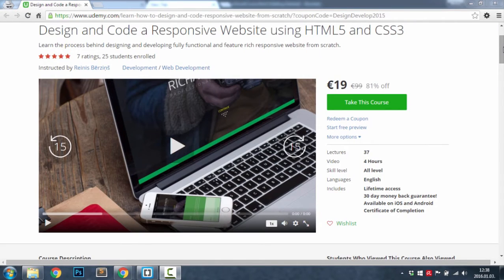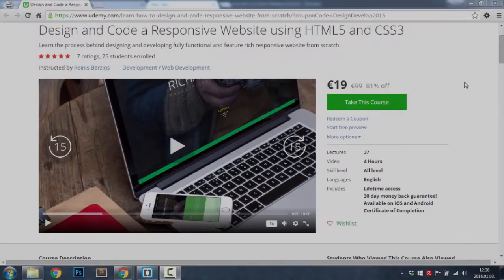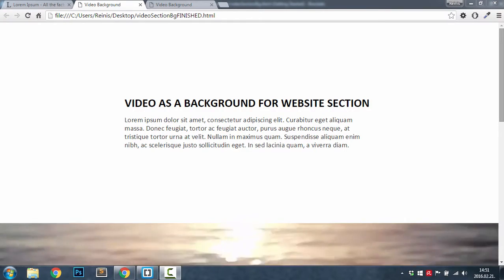Hey guys and girls, before watching this tutorial please do check out my Udemy course on designing and coding a responsive website using HTML5 and CSS3. This is a great little project to work on for beginners and also for the pros. I have provided you with a link in the description with a great discount. Thank you.